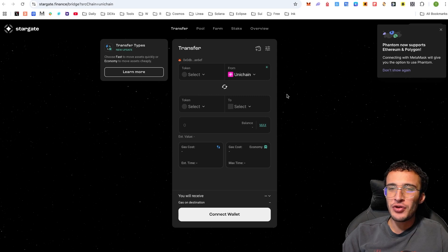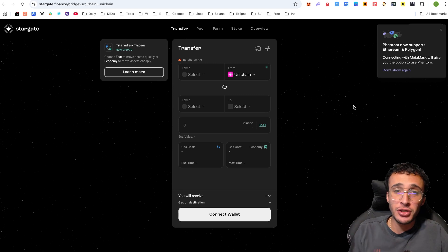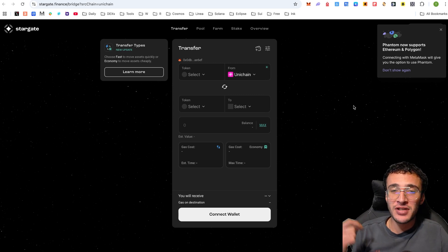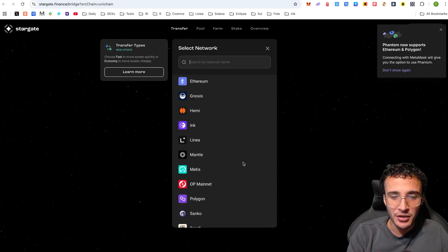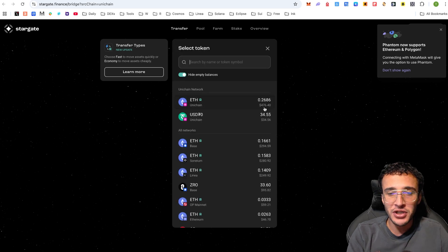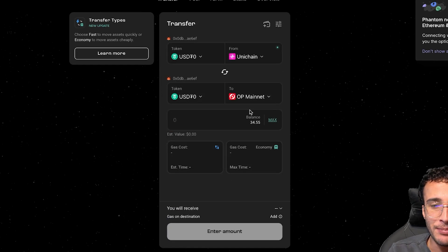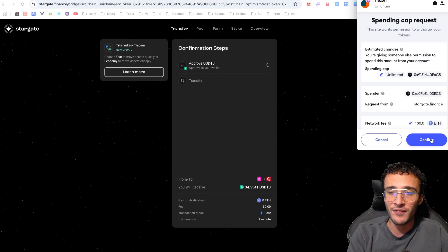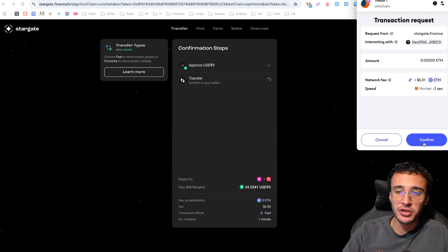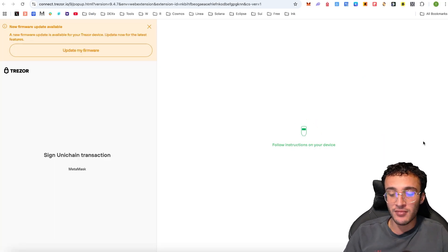One of my favorites is Stargate Finance, because we use it to qualify for Layer Zero — we have the round two airdrop tutorial on our YouTube channel. This is a fantastic protocol for two-in-one airdrops. We bridge from the Unichain network — you can choose Unichain by scrolling down and selecting it. I'm going to use my USDT0 tokens and bridge to the OP mainnet. I'm going to transfer all my USDT0, and that is another transaction helping us qualify for two airdrops in one — more volume and another application interaction.